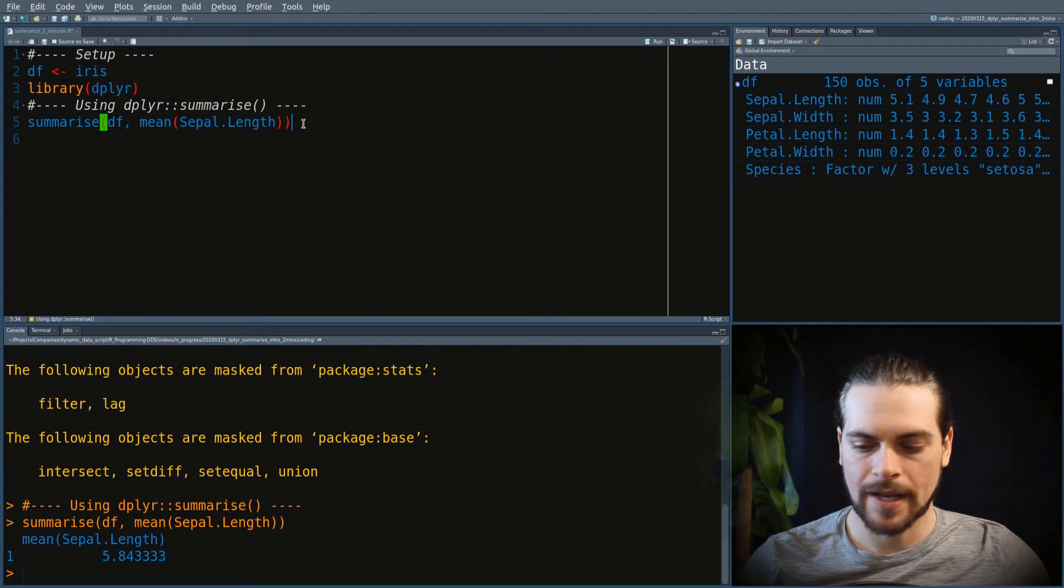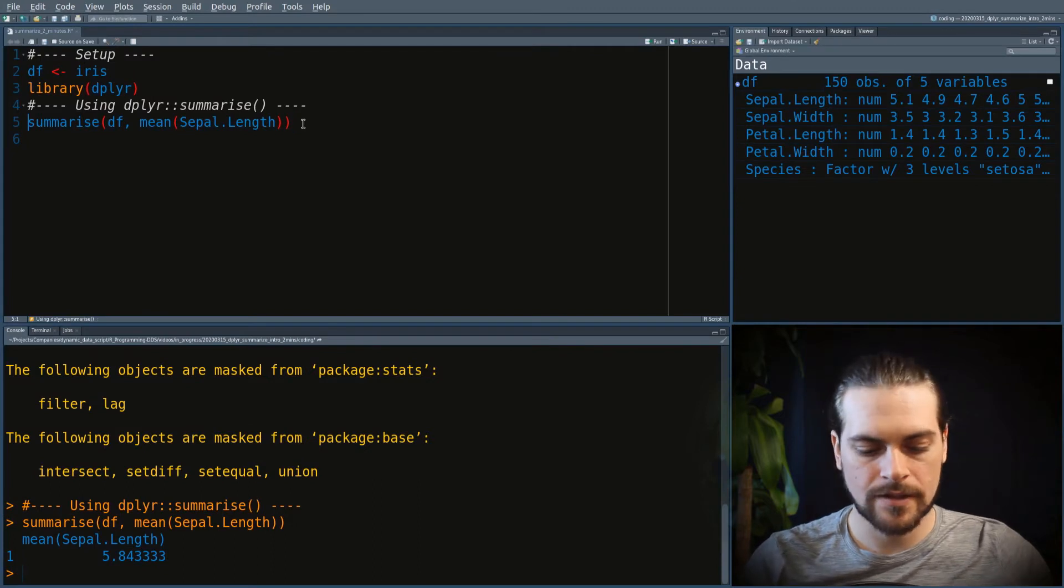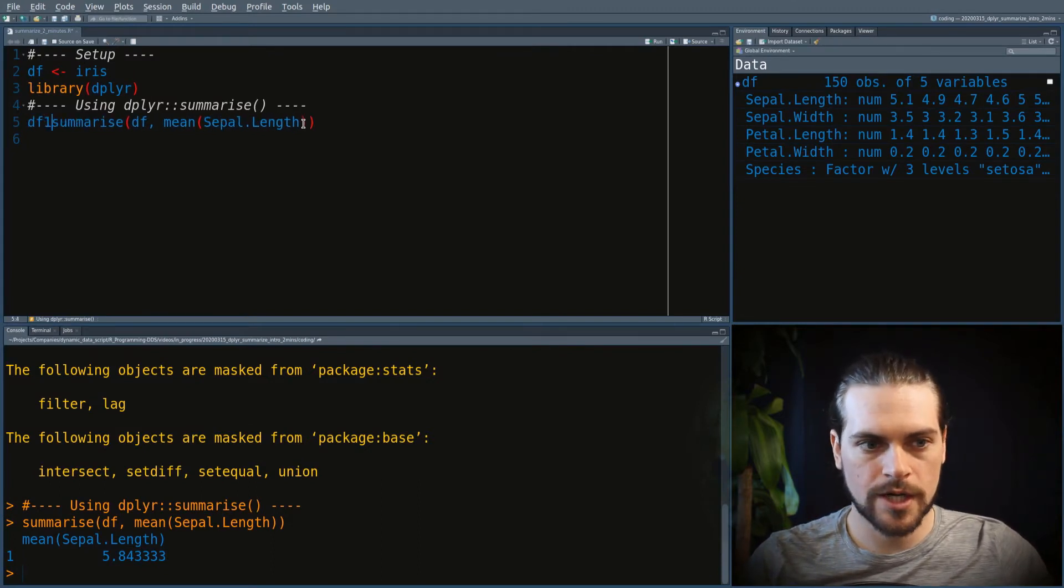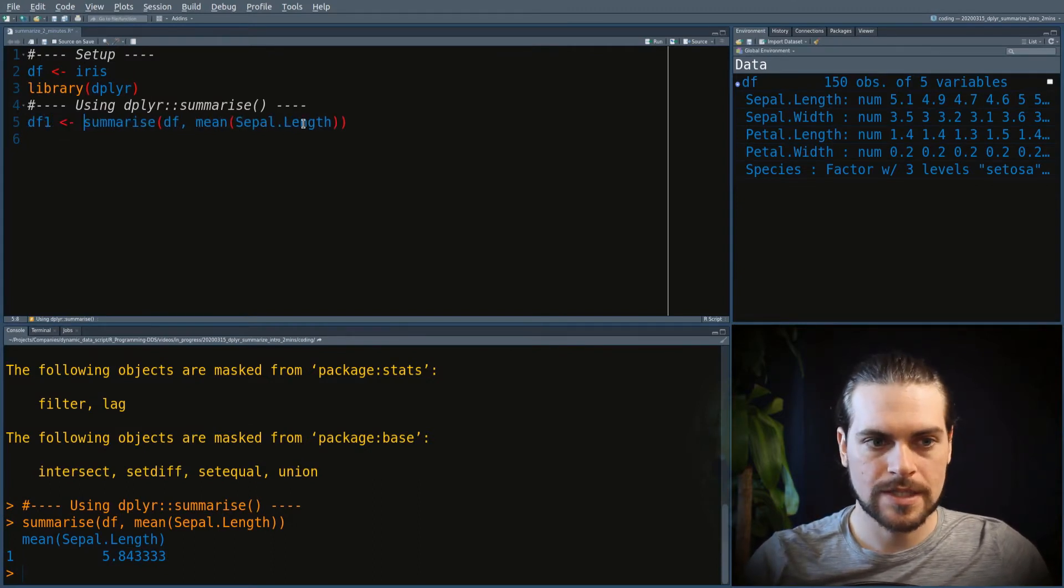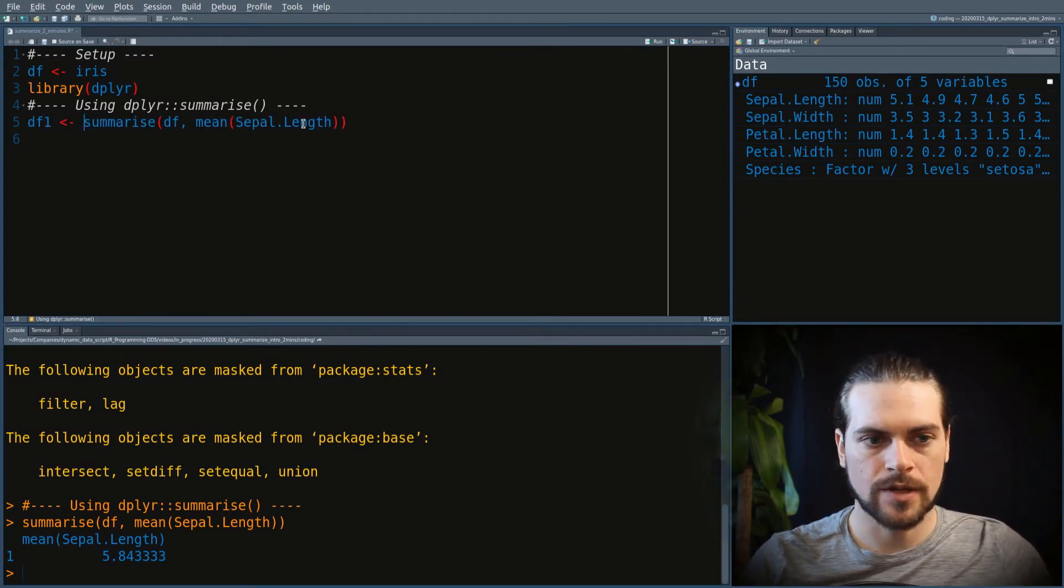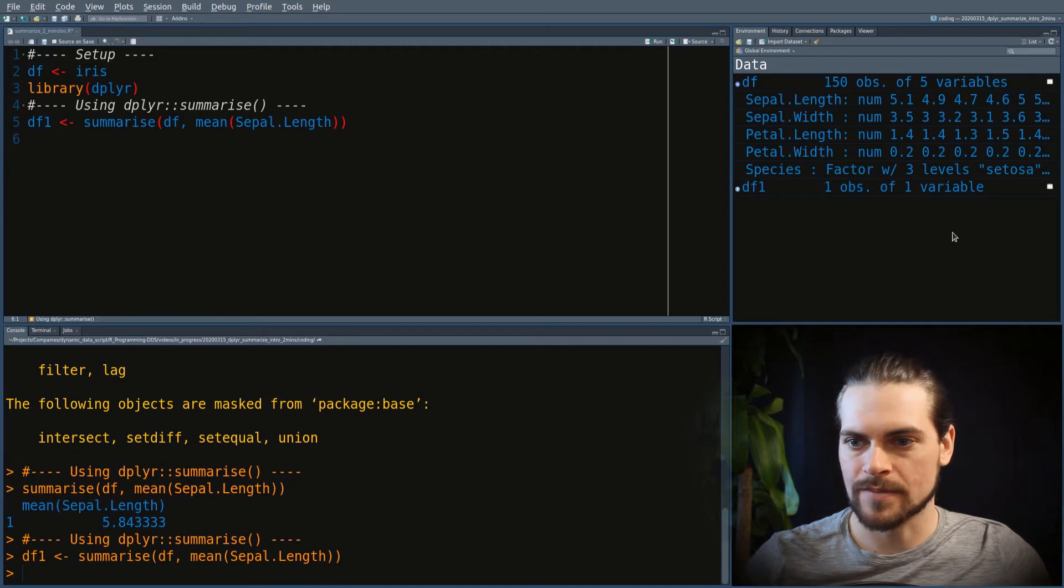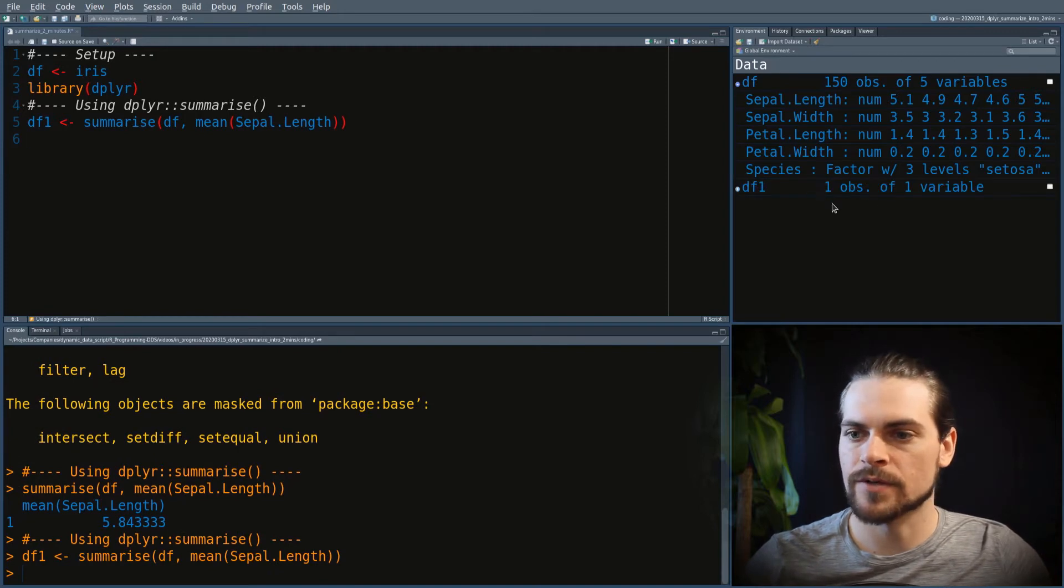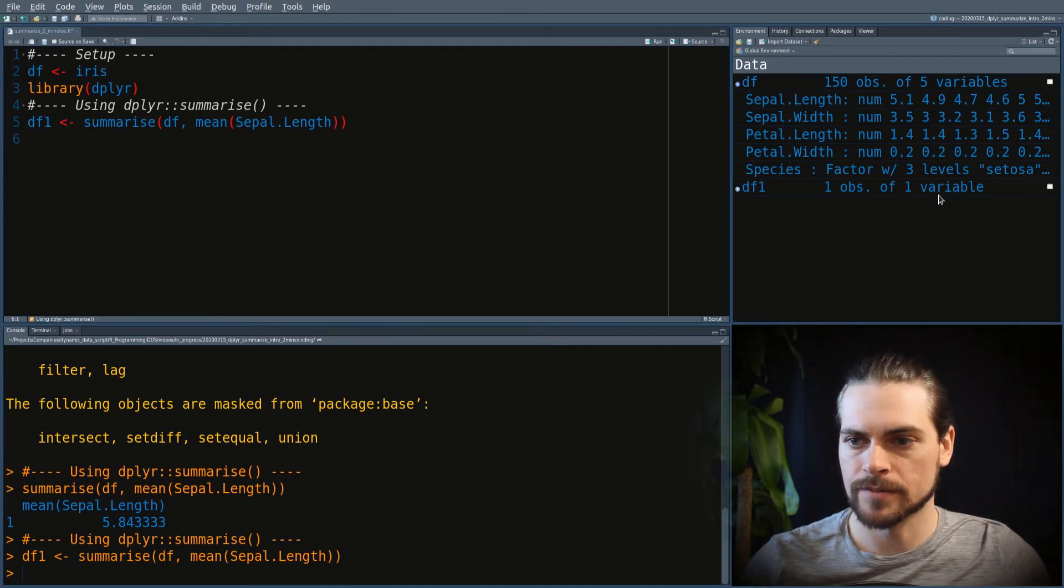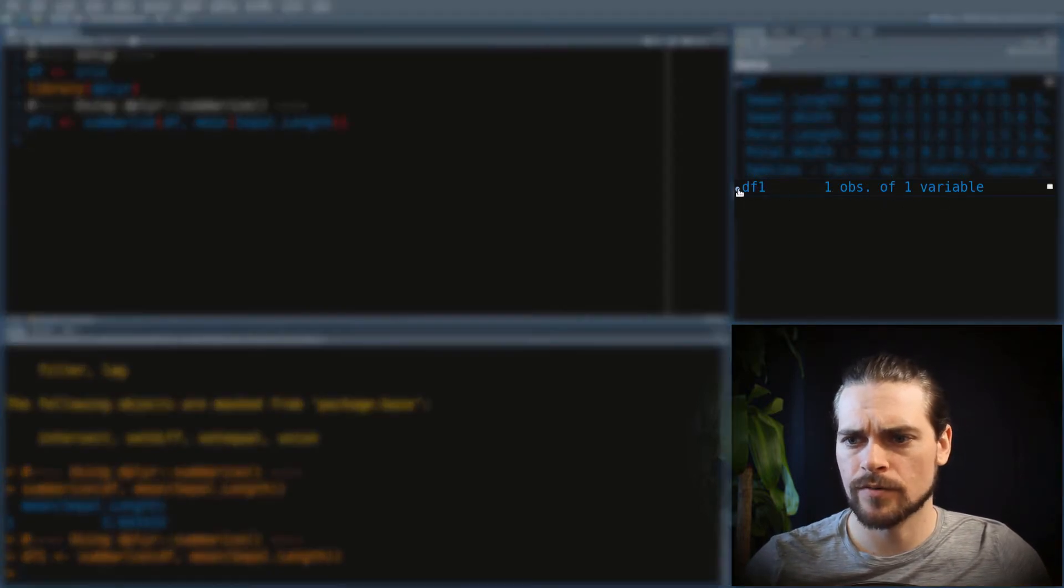Let's save that into df1 to see it on the right so that you have some stats about the number of rows and the number of variables. So you see here one row, one variable.